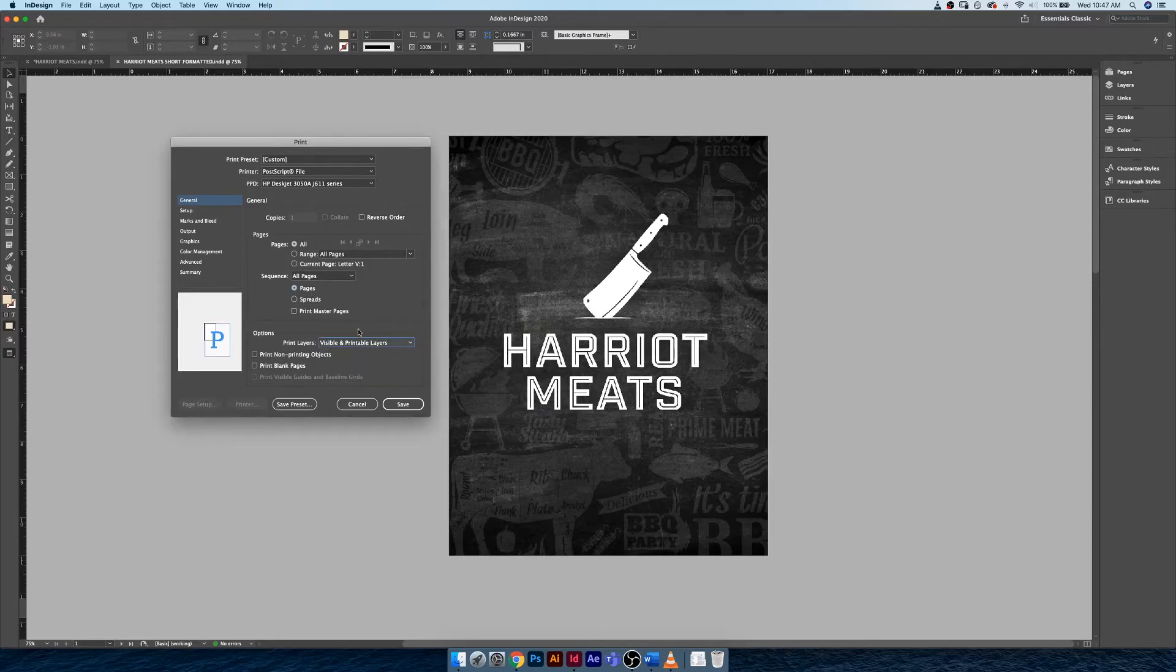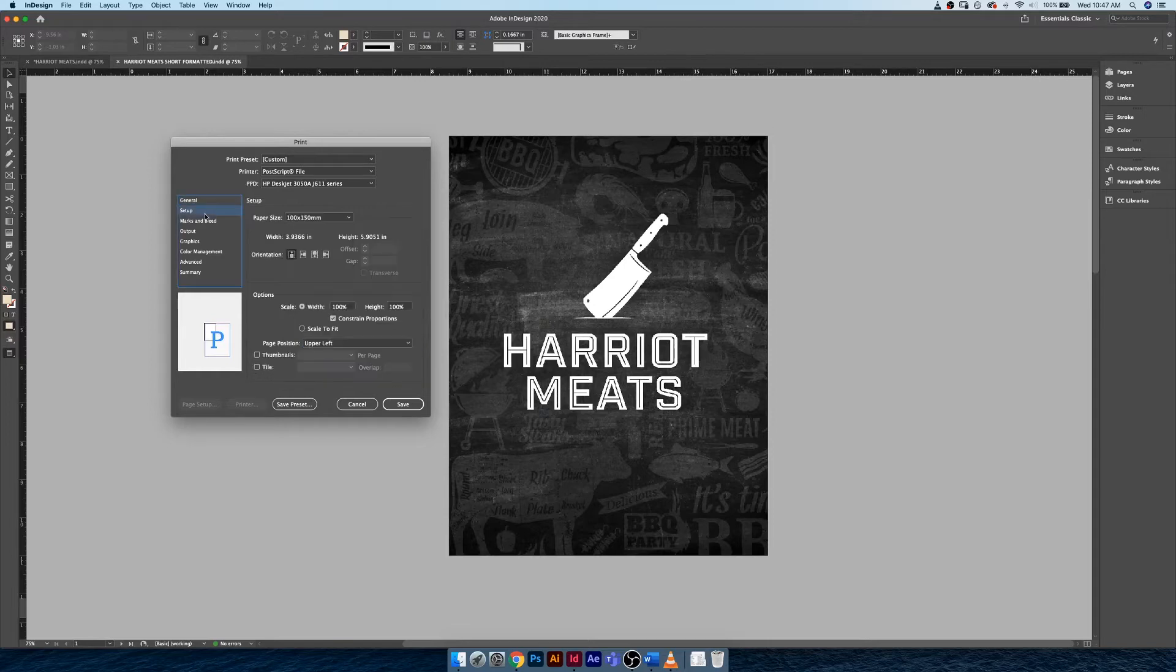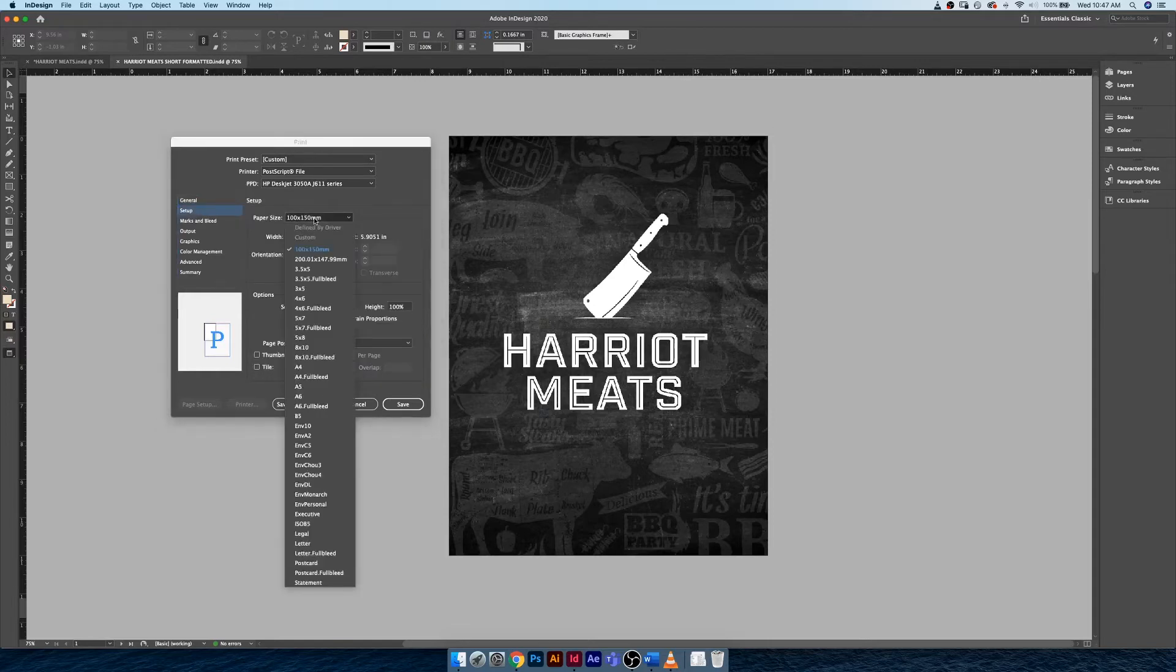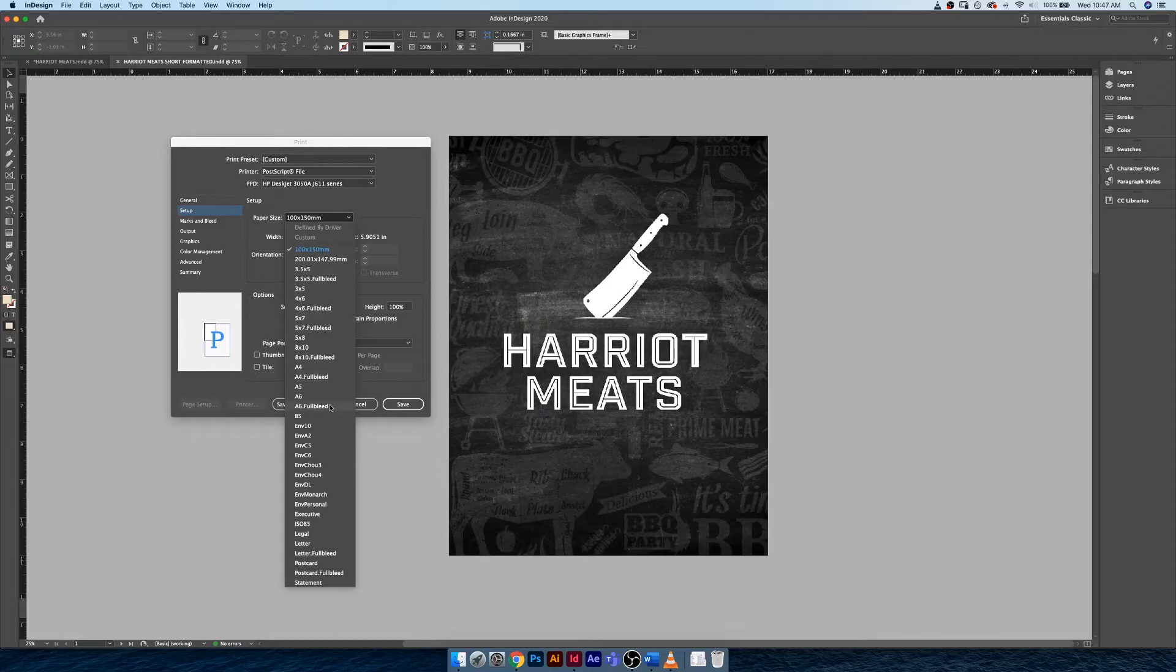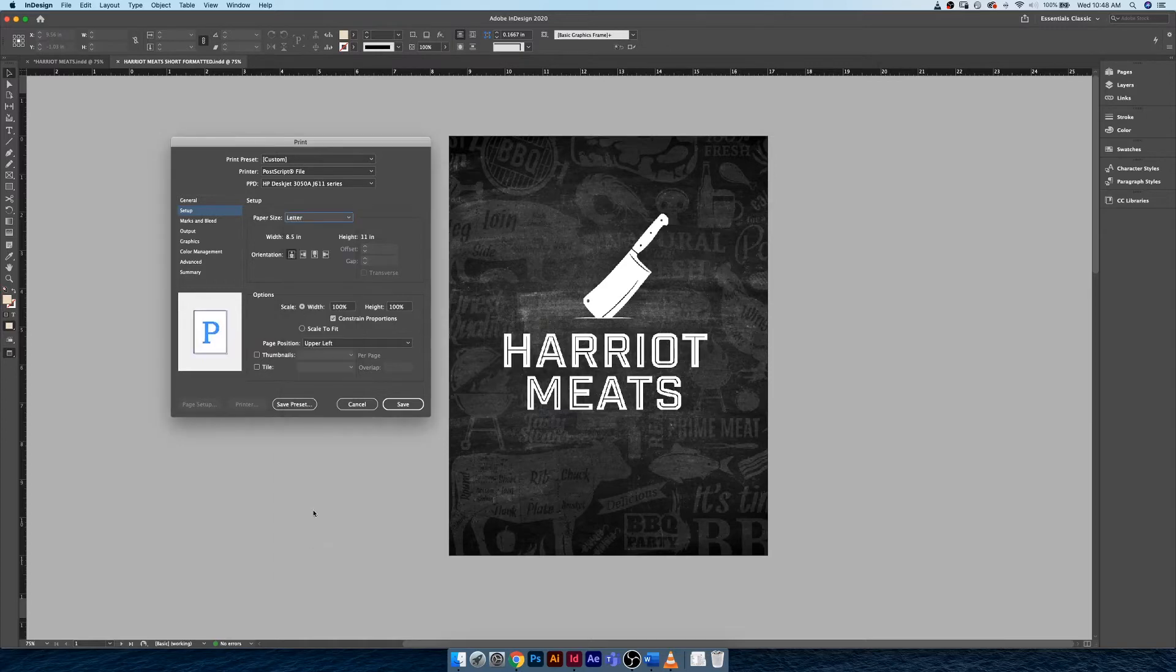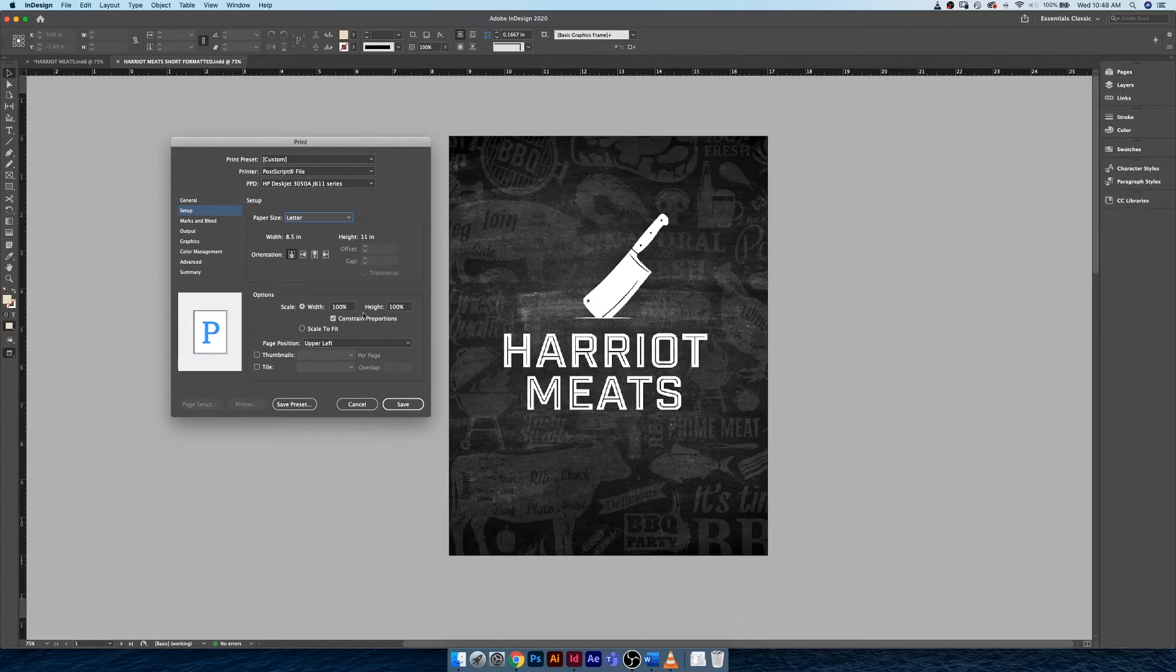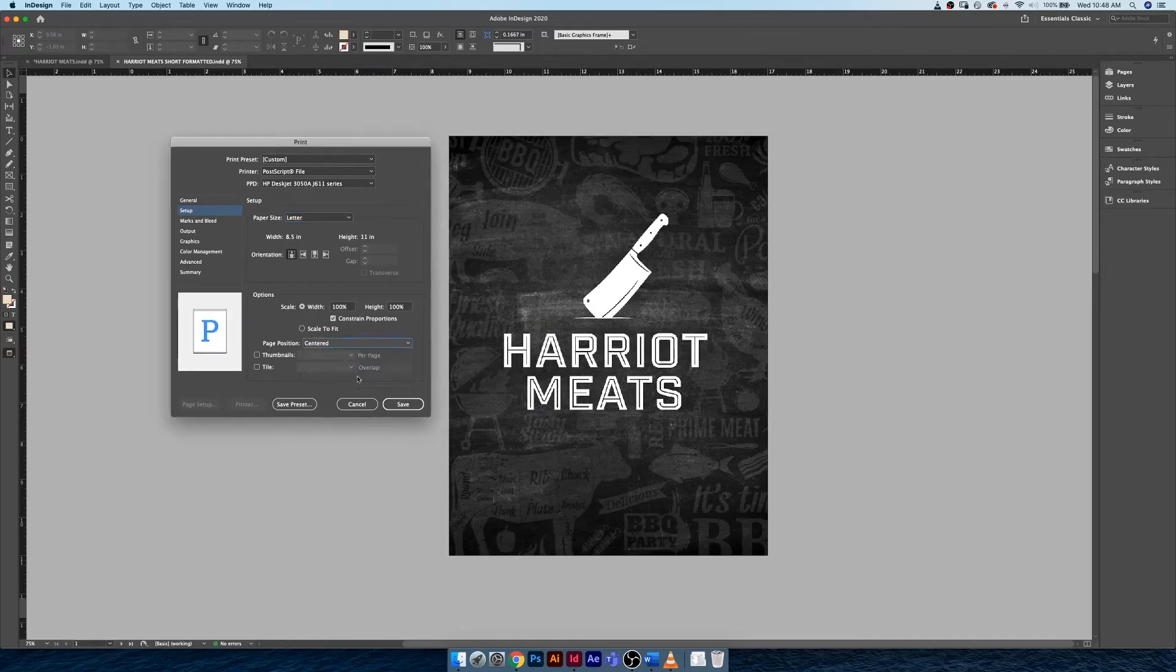Under Setup, I'm just going to go and find US Letter, which for some reason is not showing up here—there we go. I do not need to scale to fit, I can just leave everything at the right proportions. I would generally like things to be centered, especially if you're going to be double-siding things. You need to make sure that your pages are perfectly centered.